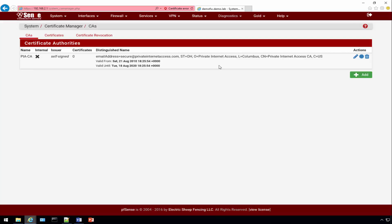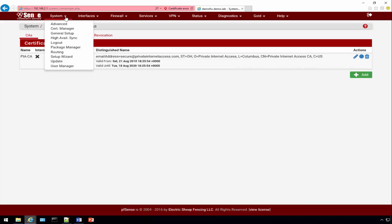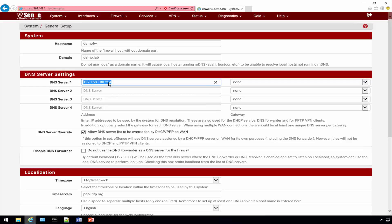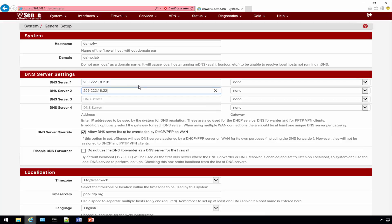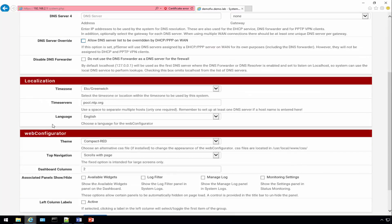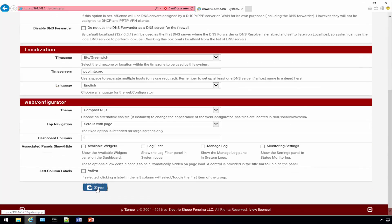To make sure we can pass the DNS leak test we need to update our DNS servers. Click on System General Setup and we're going to update with the DNS servers provided by Private Internet Access. Let's put those in: 209.222.18.218 and the other one is 209.222.18.222. Select and make sure override DNS is unchecked.